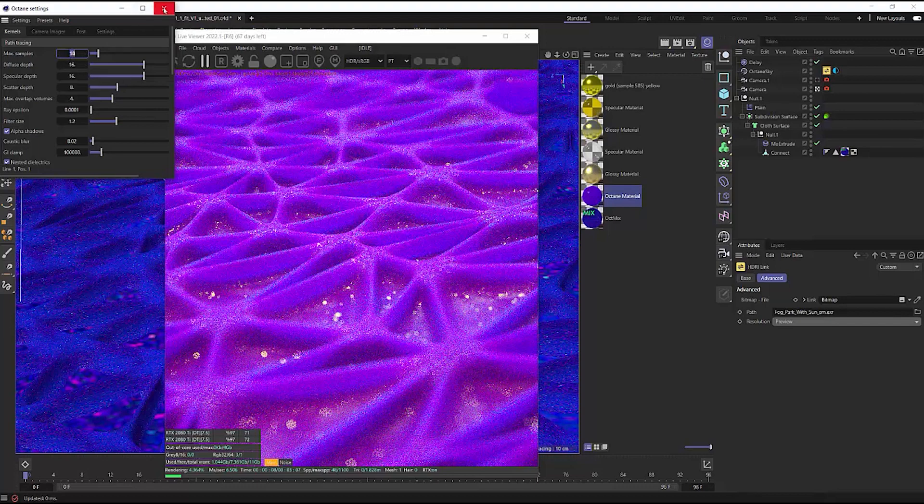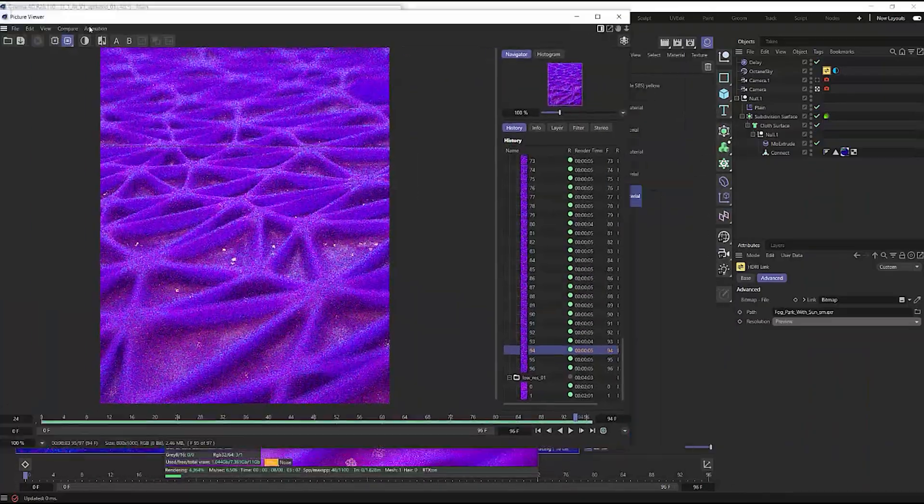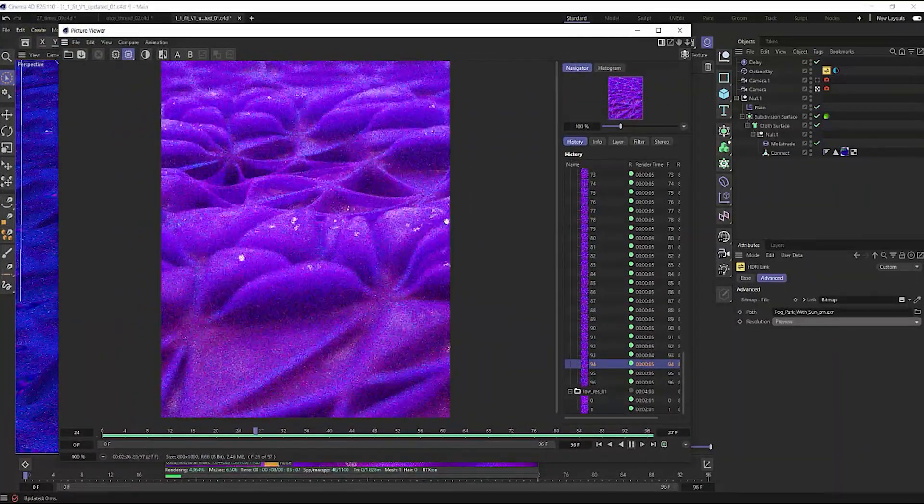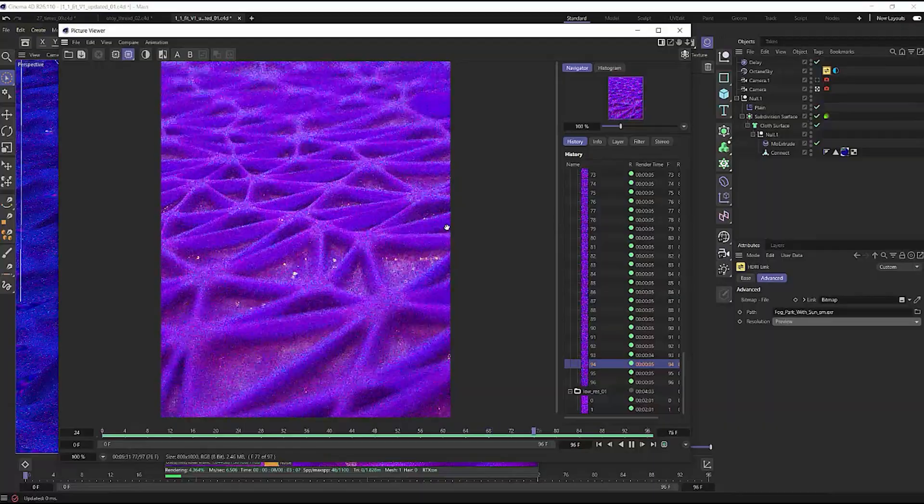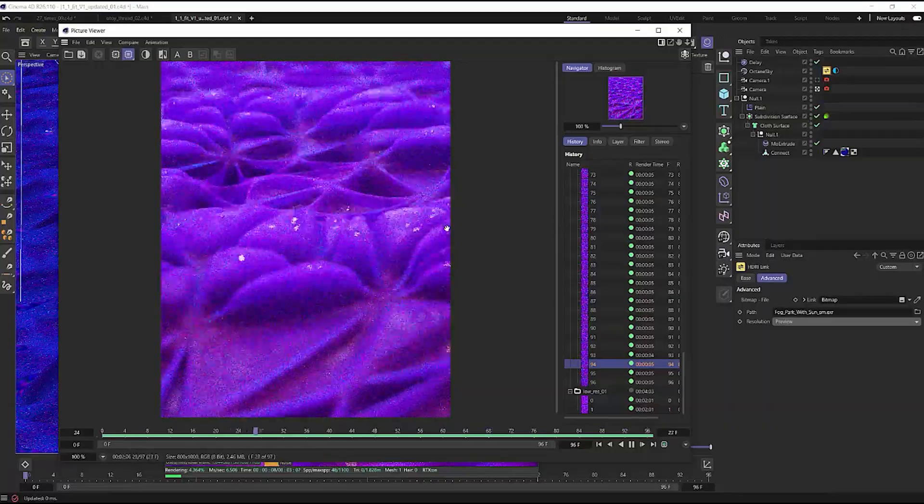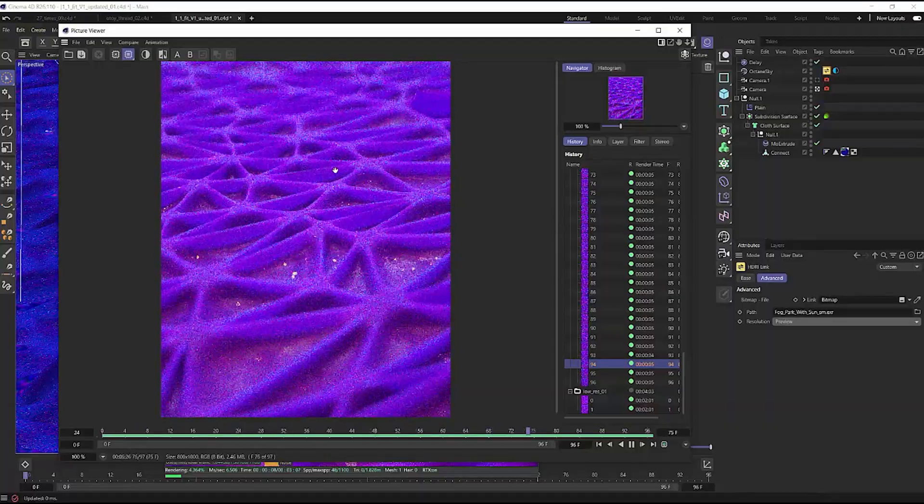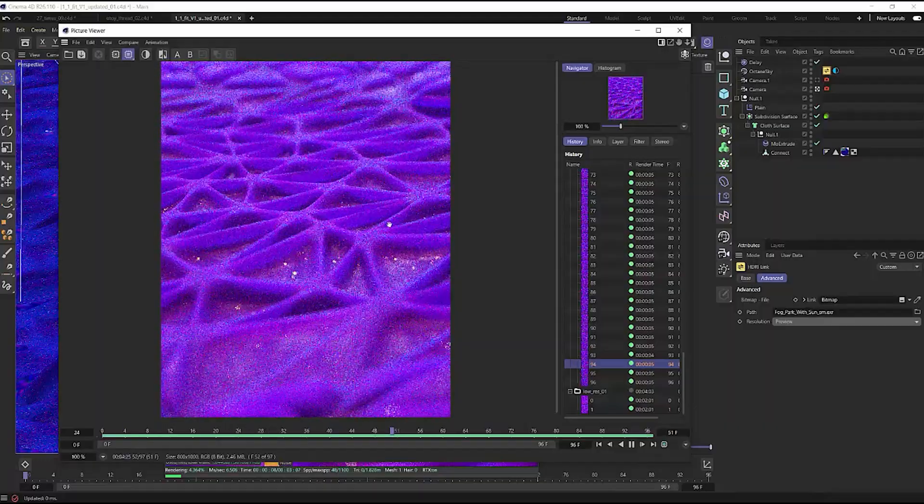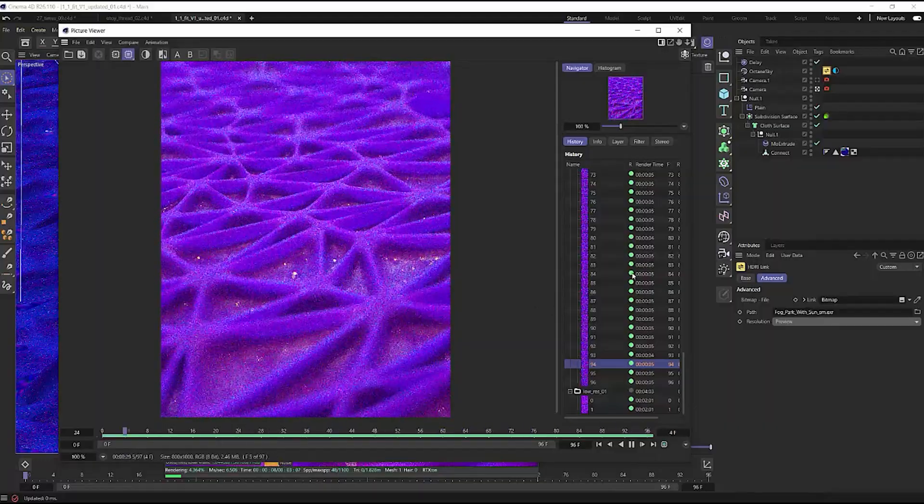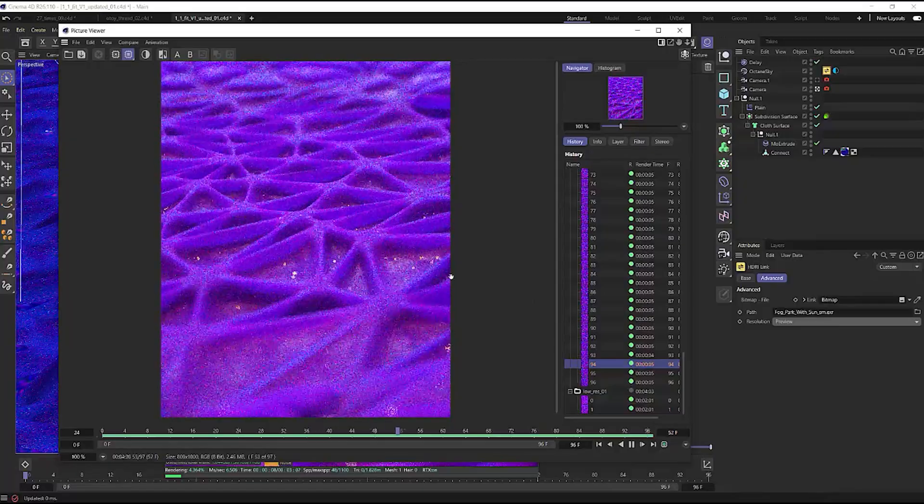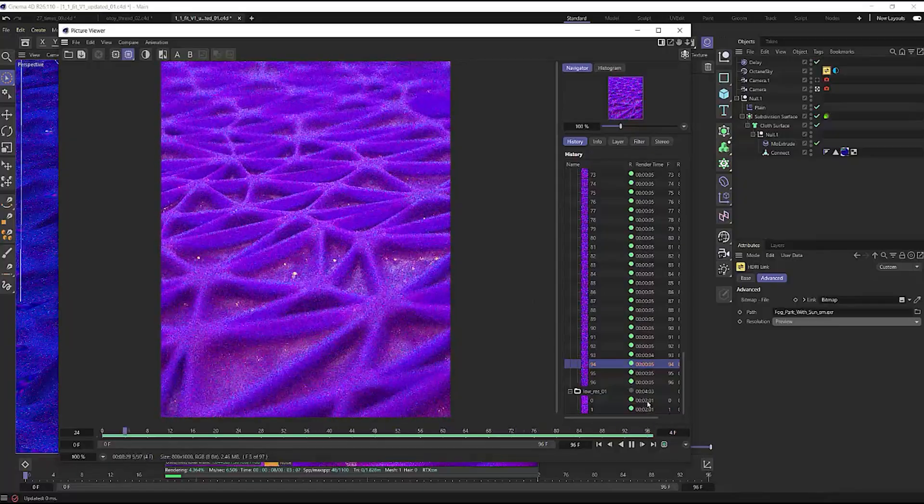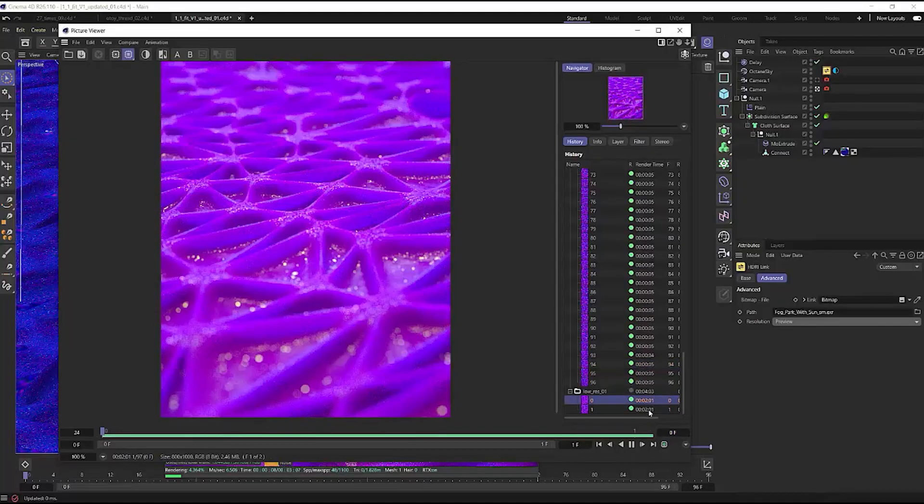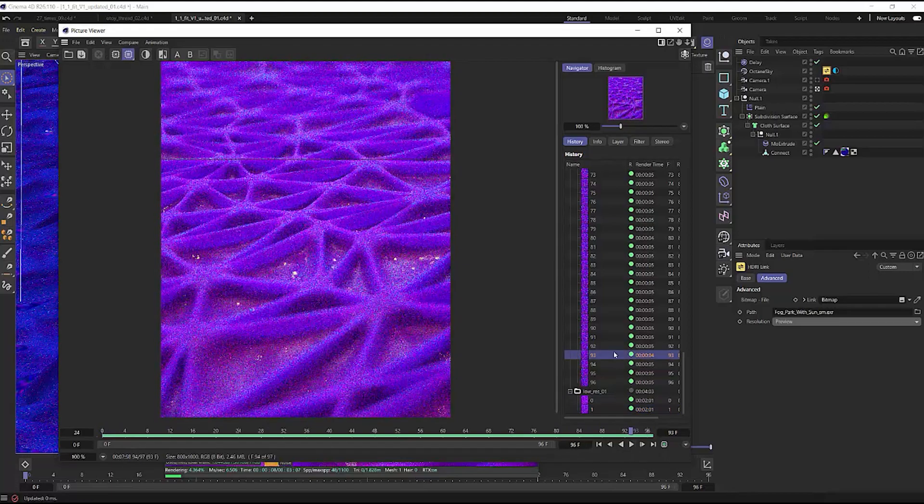Throw your samples down really low and export out an animation. This is really awesome because then you can get and see what your animation is going to look like without having to wait for really long render times. Yes, this is obviously insanely grainy. I use a sample count of 10. However, it renders out at about five seconds per frame as opposed to around two minutes per frame at the full resolution.